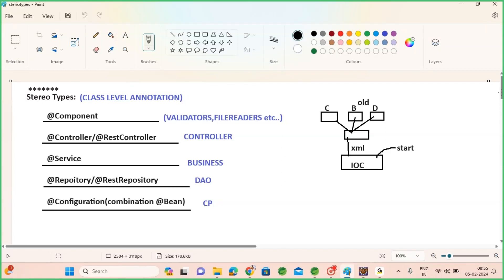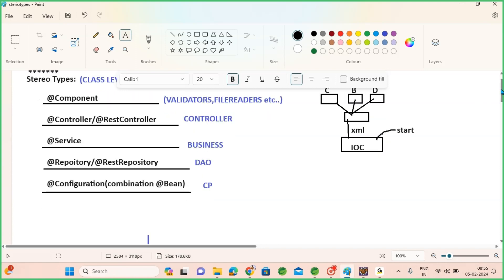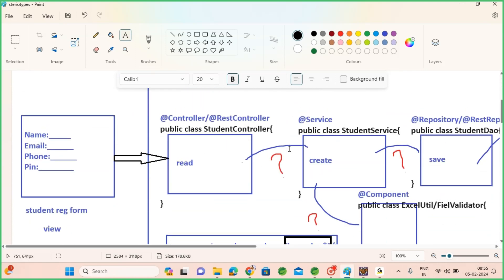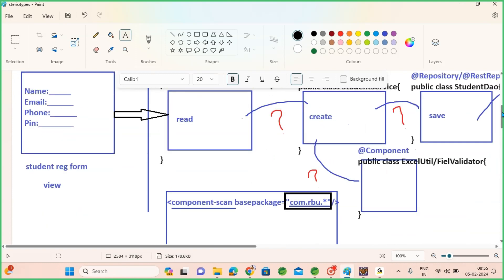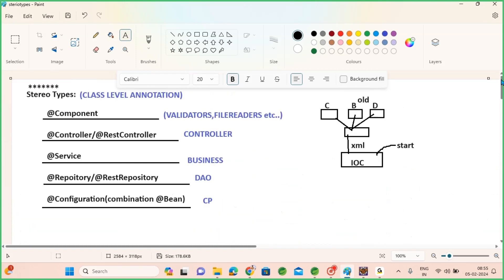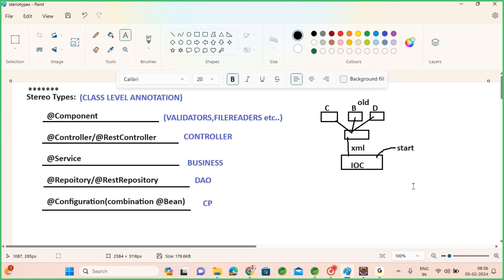So far we discussed how to create objects using an XML file and how to inject all the required data or objects using the XML file itself — any kind of data we can inject. But so far we used the old approach, the XML-based approach, and that is not sufficient for current development.